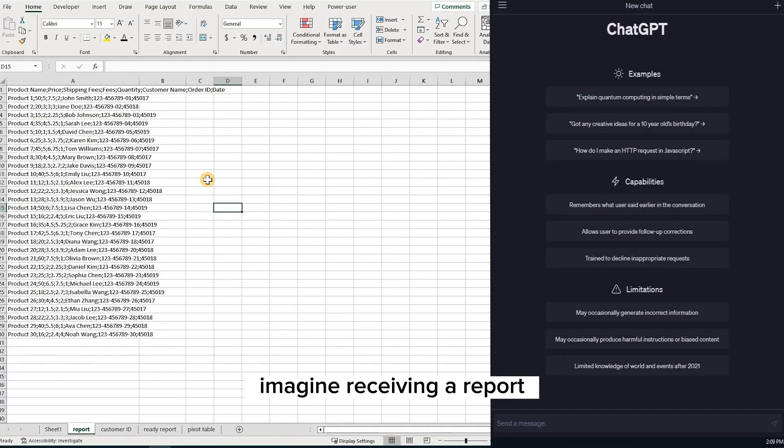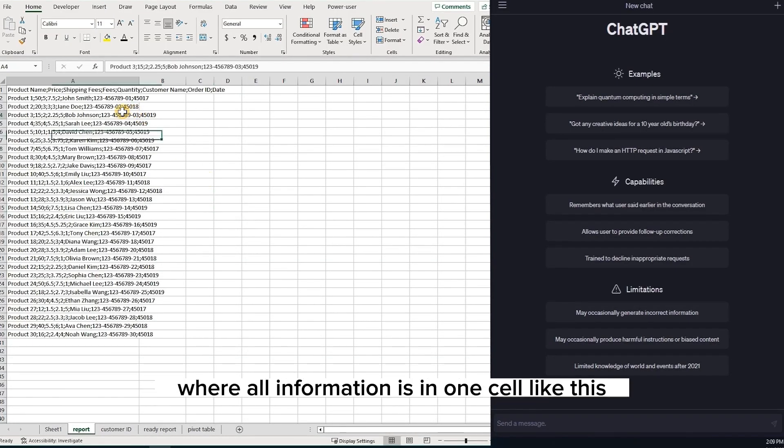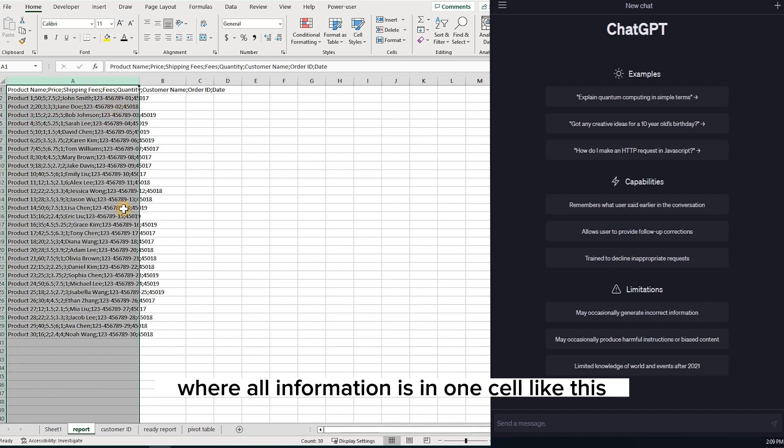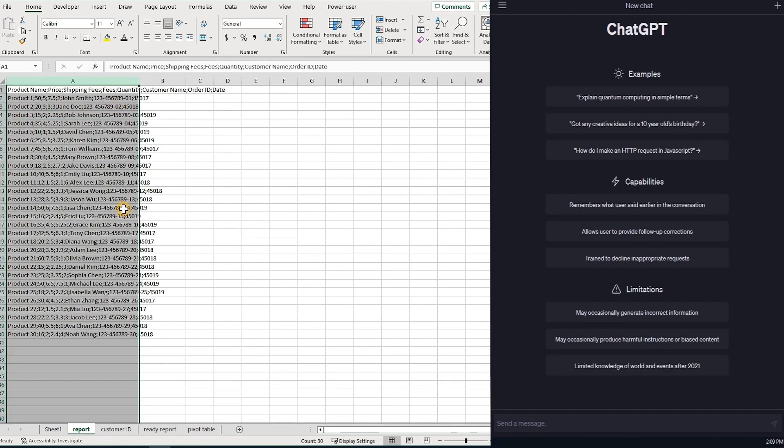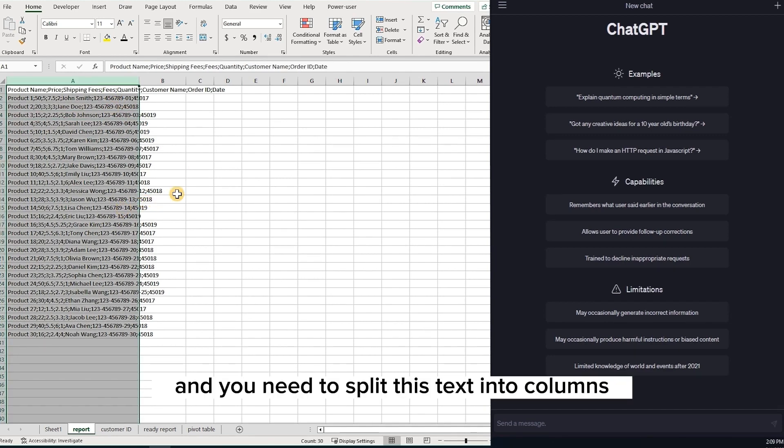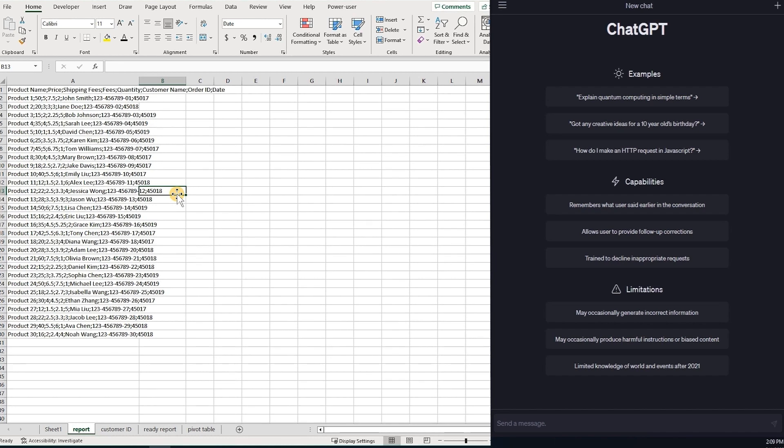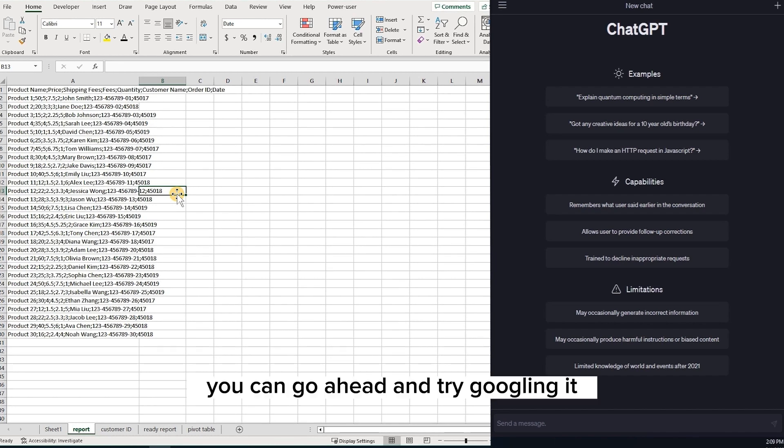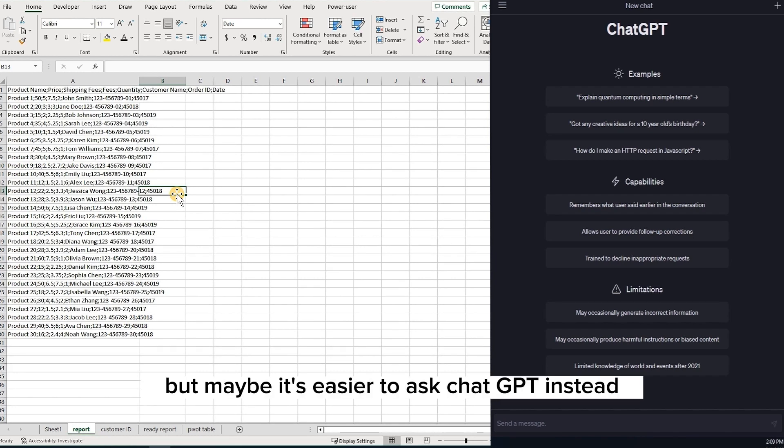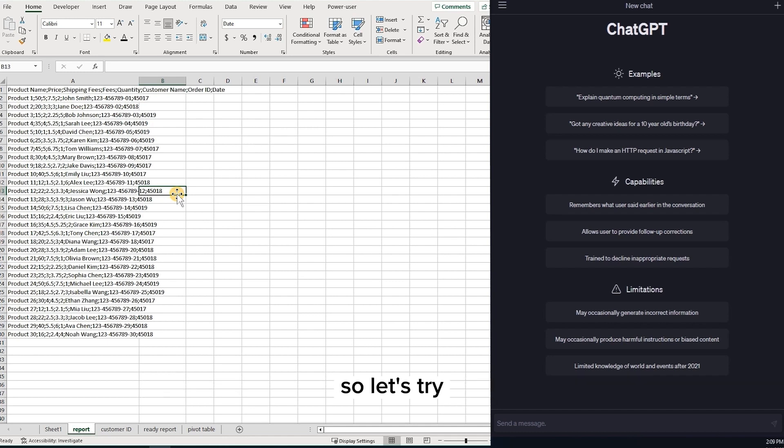Imagine receiving a report where all information is in one cell, like this, and you need to split this text into columns. You can go ahead and try googling it, but maybe it's easier to ask ChatGPT instead. So let's try.